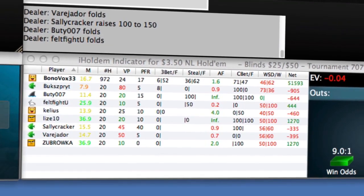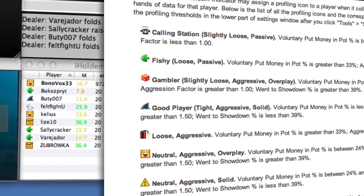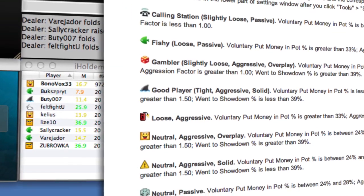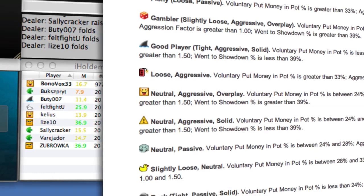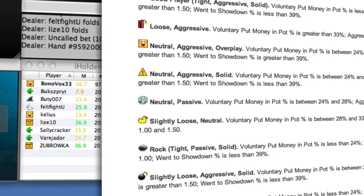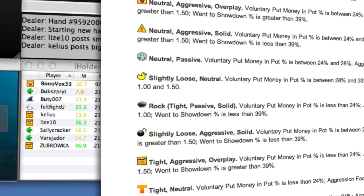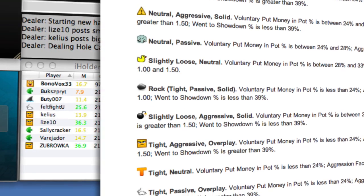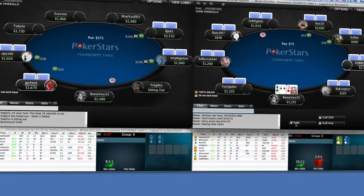Is he a tight rock? Does he call like a fish? How often does he 3-bet with weak hands? Is he going to fold to your steal attempts? There is no possible way you can keep up with this information yourself when multi-tabling.